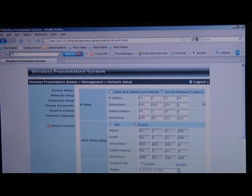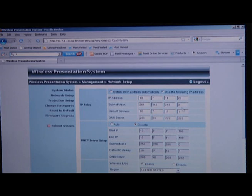If you set this up to be a DHCP server, any client that connects up to the wireless presentation system is automatically going to get all of these settings. They're going to be configured with an IP address, a subnet mask, a default gateway, and a DNS server. In this application, I'm just going to disable that and use a standard IP address.